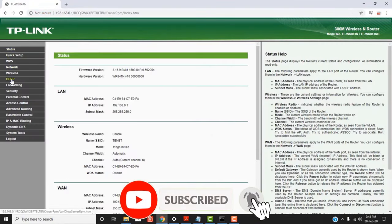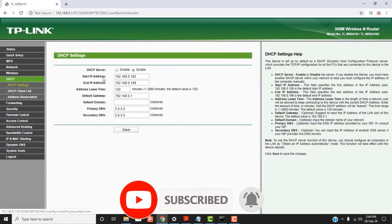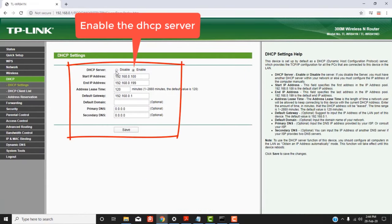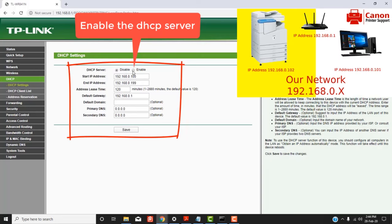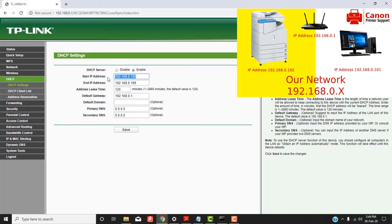Now open browser and type the IP address of the router and login with username and password. Go to DHCP and under DHCP settings, note down the range of the start and end IP addresses. You have to assign your printer's IP address from this subnet range only.